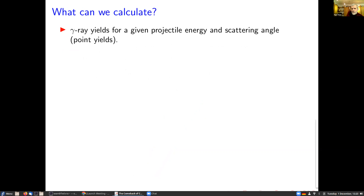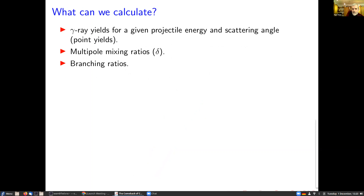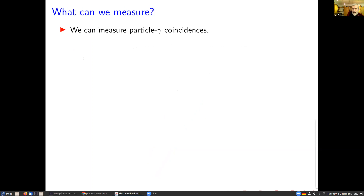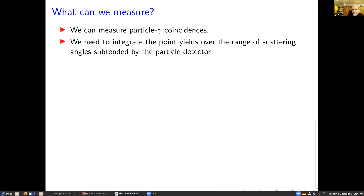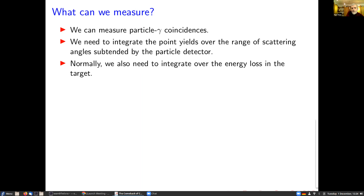What can we calculate? We can calculate gamma-ray yields for a given projectile energy and scattering angle — the so-called point yields. We can also calculate multipole mixing ratios, because if you know the E2 and M1 matrix elements you can calculate delta, and if you know all matrix elements that depopulate a state you can calculate branching ratios and level lifetimes. The particle detector has to determine the angle subtending a finite solid angle, so we have to integrate over that angular range. In the Krypton experiment the beam loses energy going through the target, so we also have to integrate over that energy loss, and a large beam spot means different effective angles, so we integrate over that too.